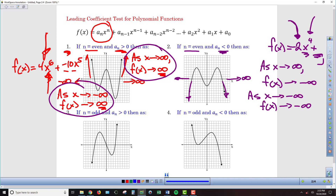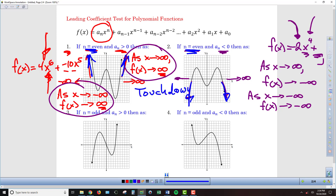As long as our highest exponent is even, both sides of the graph are either going to take off and go up, or both sides are going to go down — they take off in the same direction, either both up or both down. If you put both hands up above your head side by side, we call these touchdown graphs. For the one where both sides go down, we say it's an Australian rules touchdown.